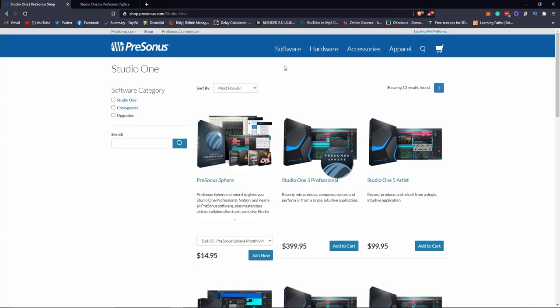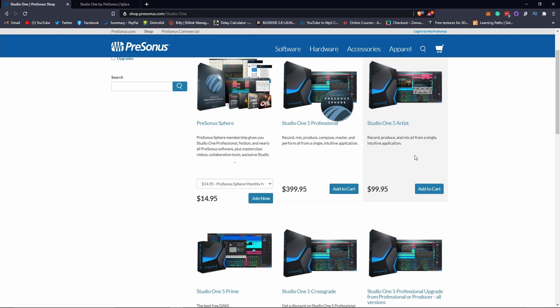Before we get to that, I want to go to the Studio One website real quick and show you the different versions of Studio One. If you're starting now, I do recommend the Artist version. Yes it's $99, not really expensive, but that will pretty much get you everything you need to get started. You don't really need the Professional version. The Artist version has plenty of stuff to get you going. Most interfaces or products that they sell automatically give you a free copy of Artist, so that is dope.